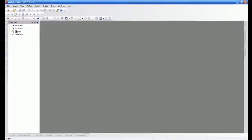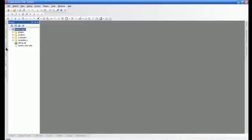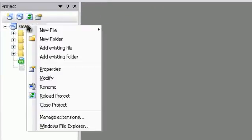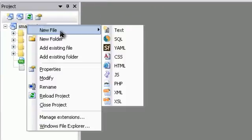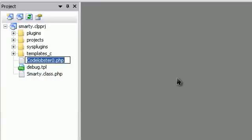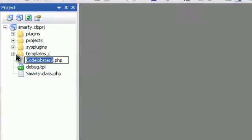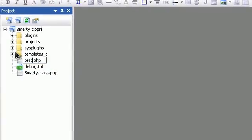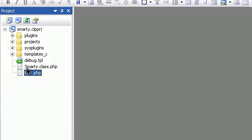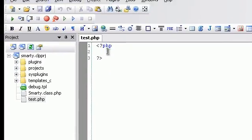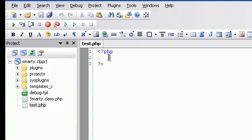Let me show you a small example. Create a new PHP file and require the Smarty class.